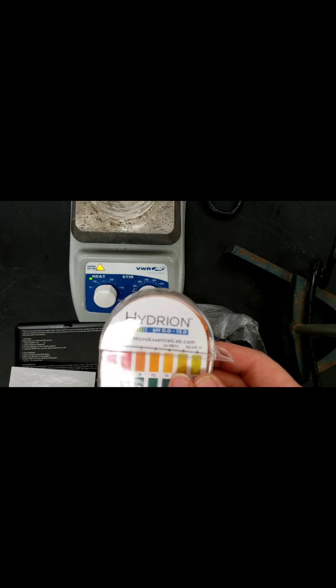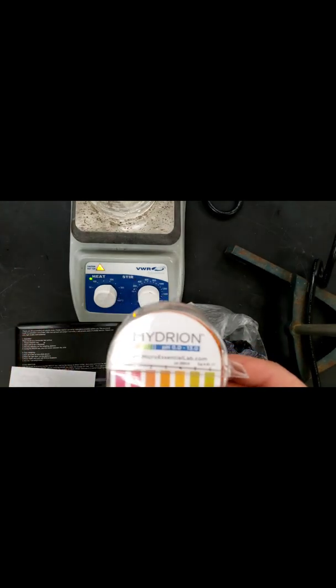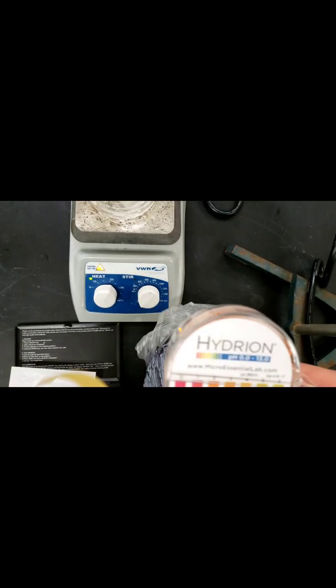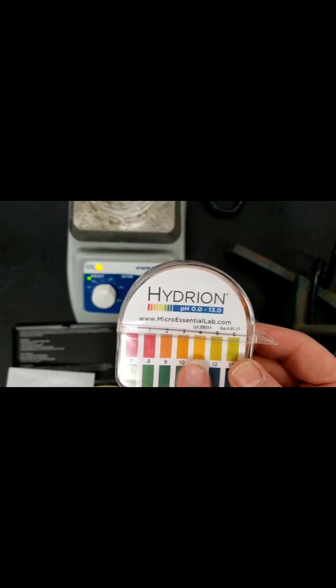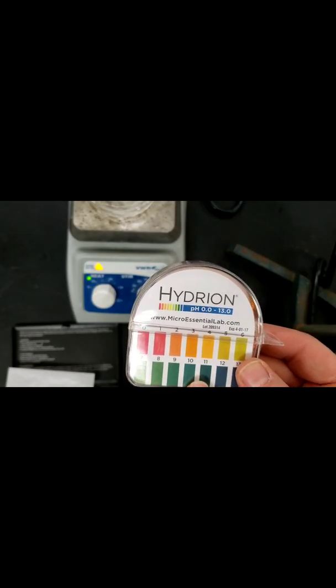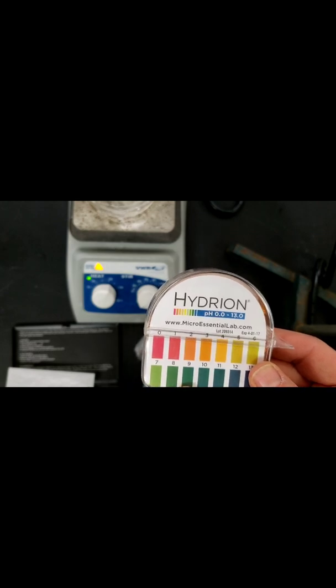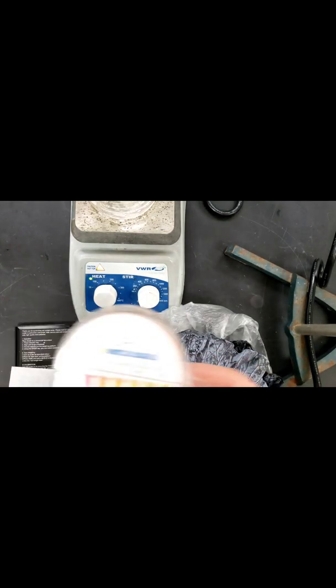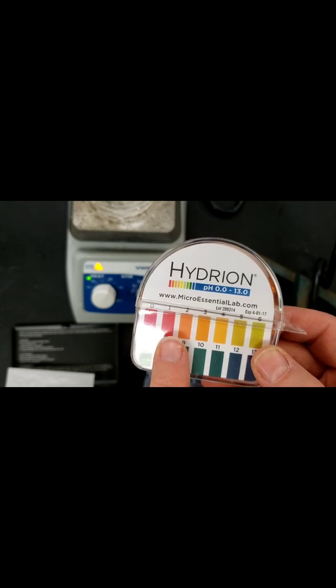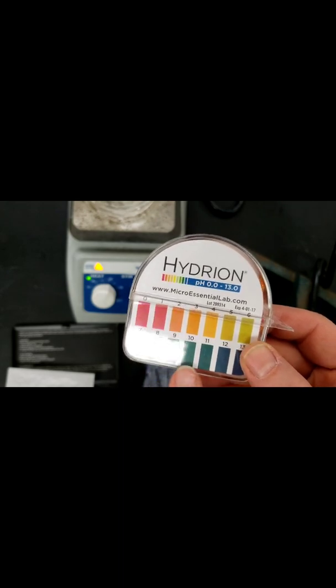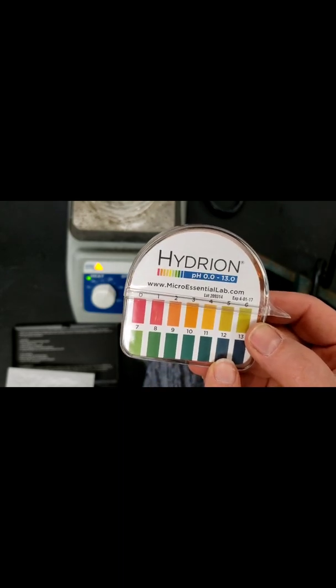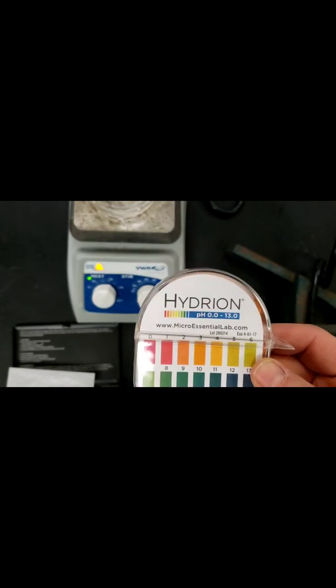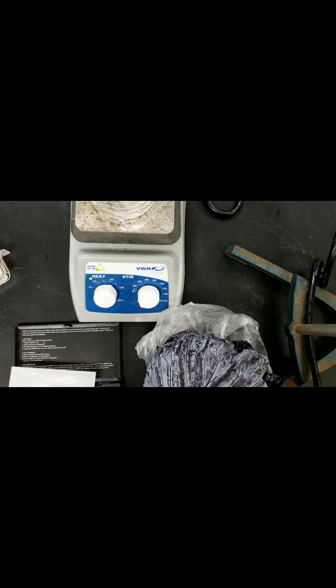This works because it has indicators that are absorbed into the paper and they change color based on the amount of hydronium ion concentration in the solution. The more hydronium ion concentration, the lower the pH. The more hydroxide concentration or less hydronium ion concentration, the higher the pH.